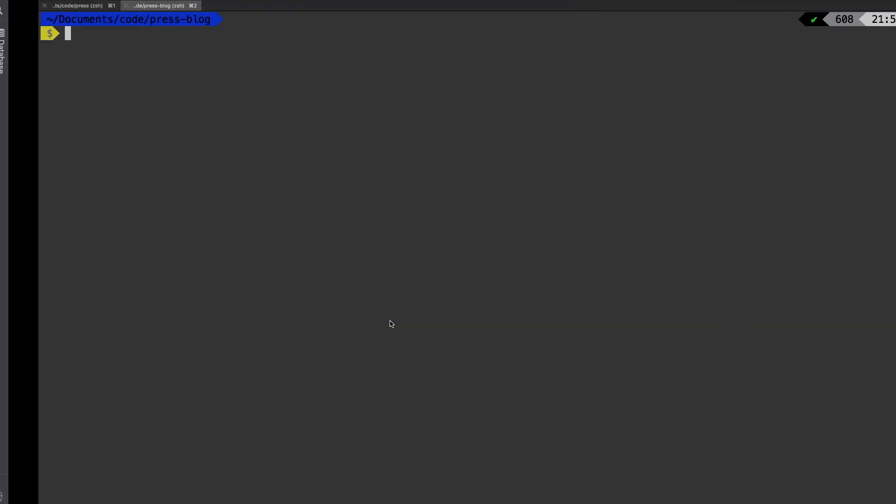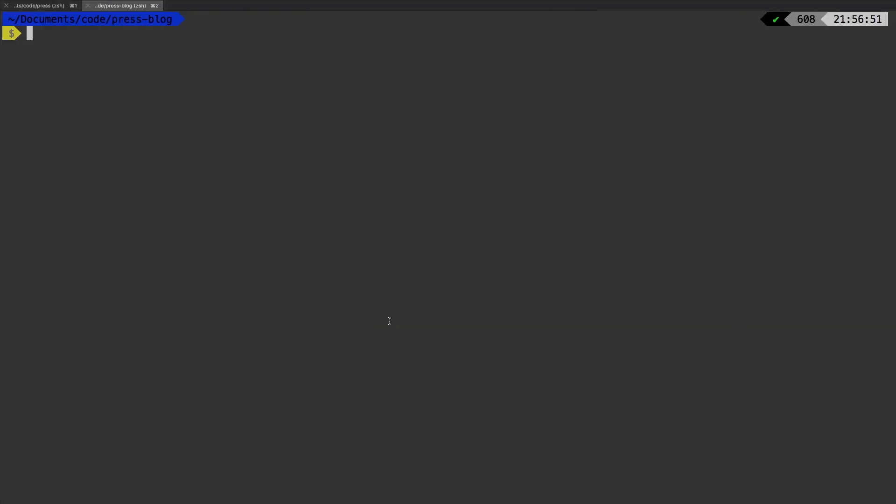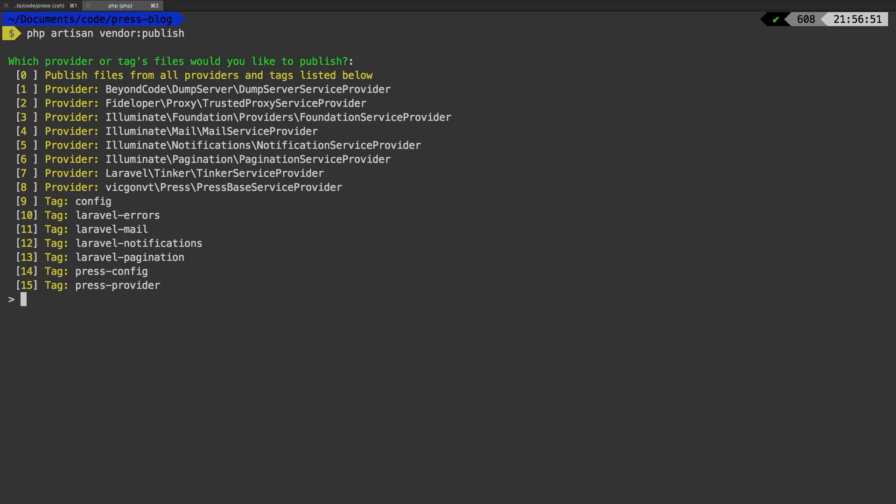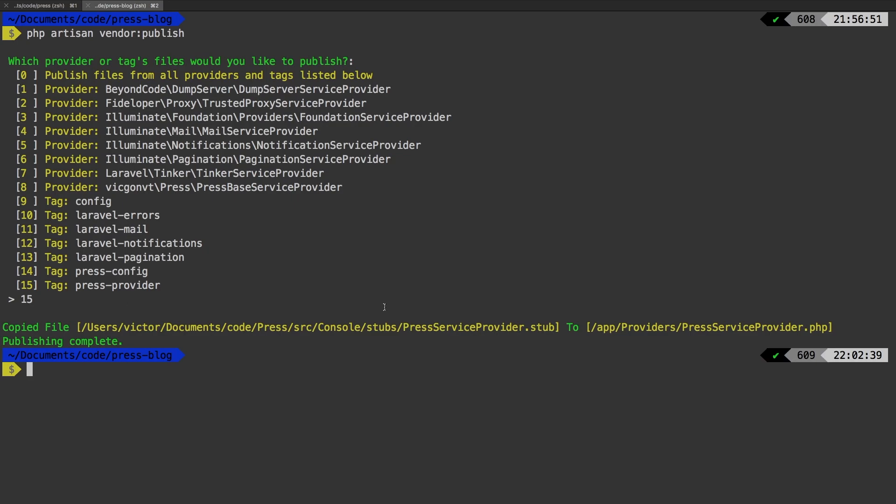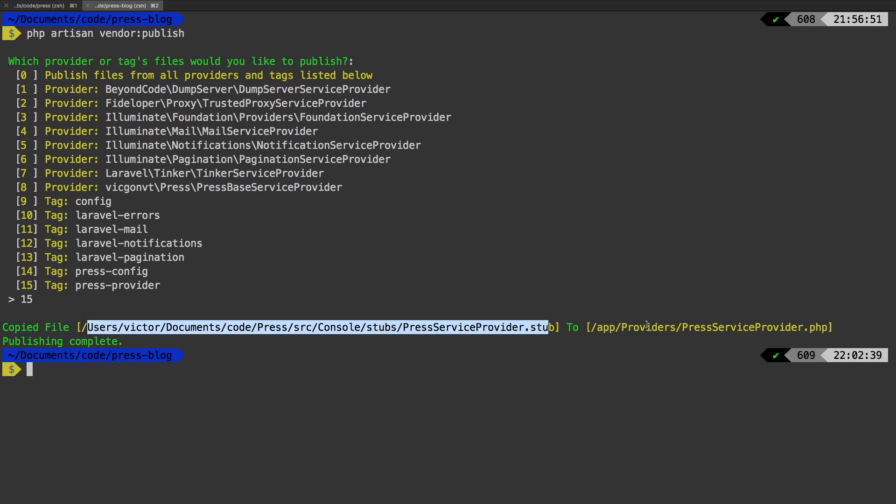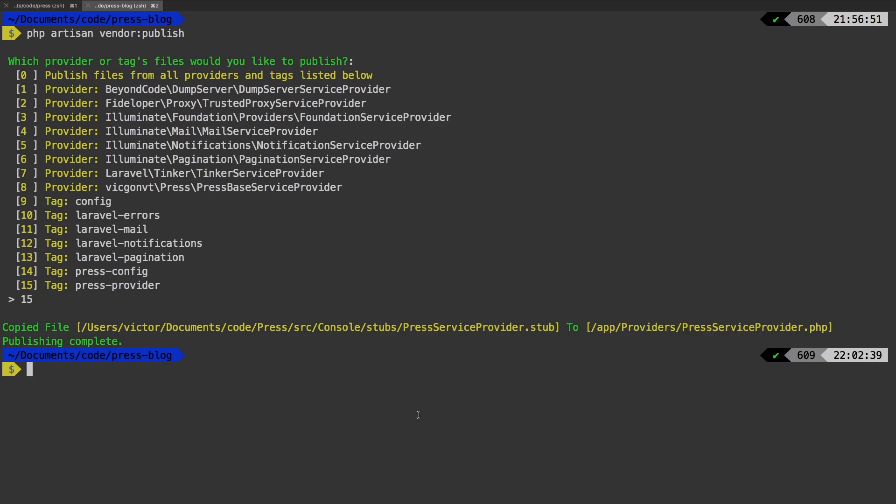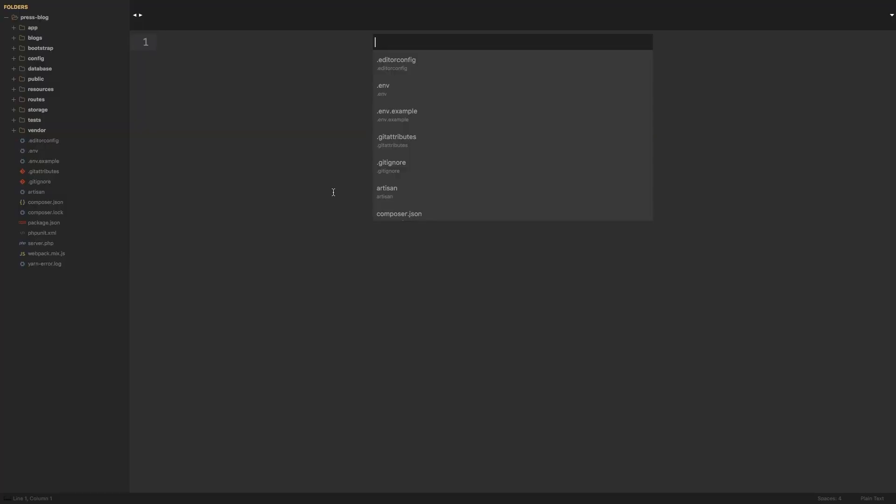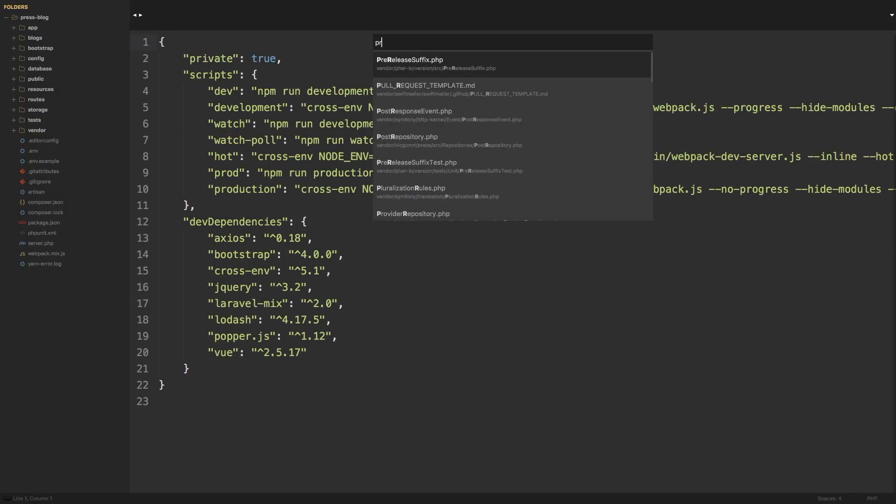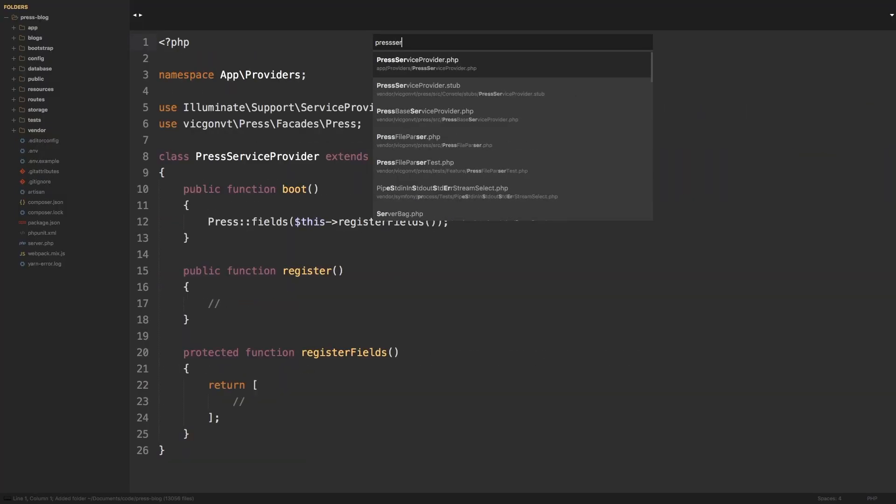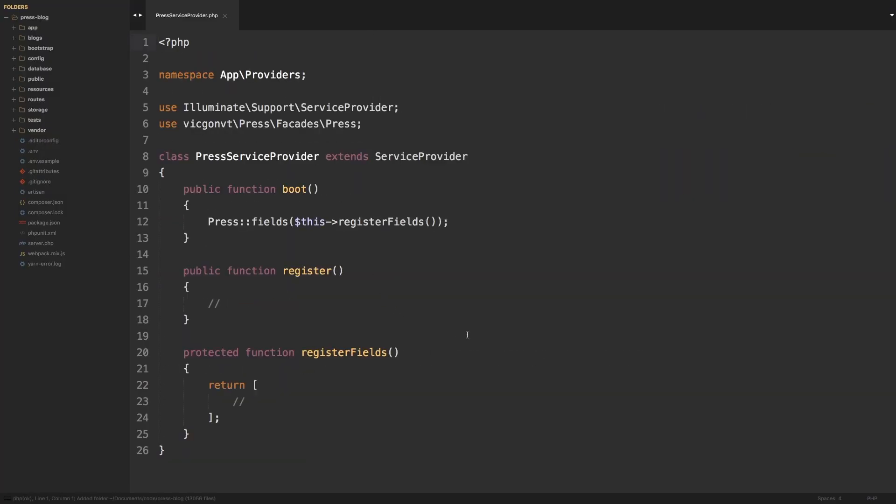Let's see if that's working. In my test project, php artisan vendor publish, and sure enough we see it down here. Let's publish it now. It says that it copied from our stubs to our app providers PressServiceProvider. Let's take a look at that in Sublime. There it is, it has been published to our project.